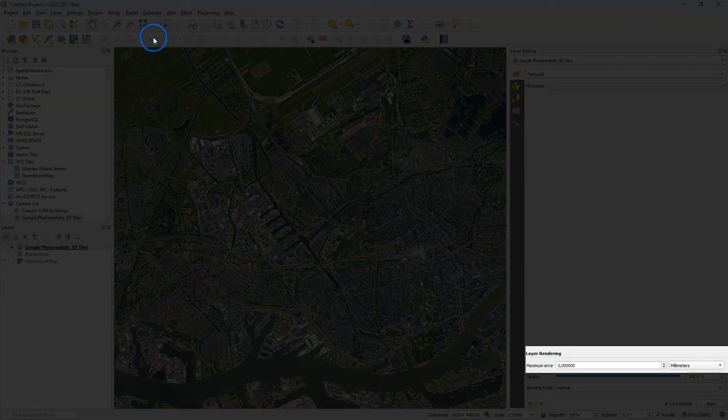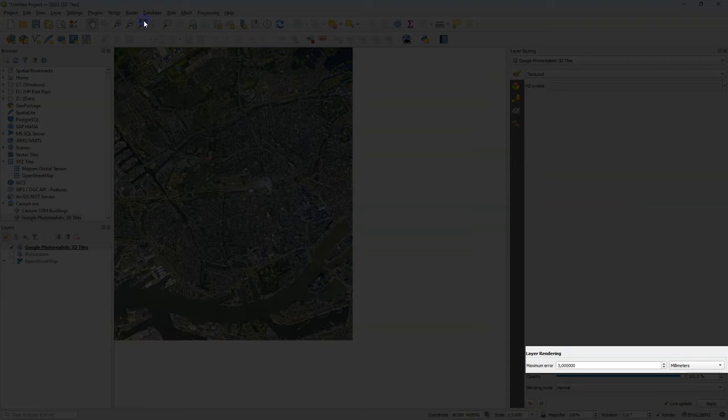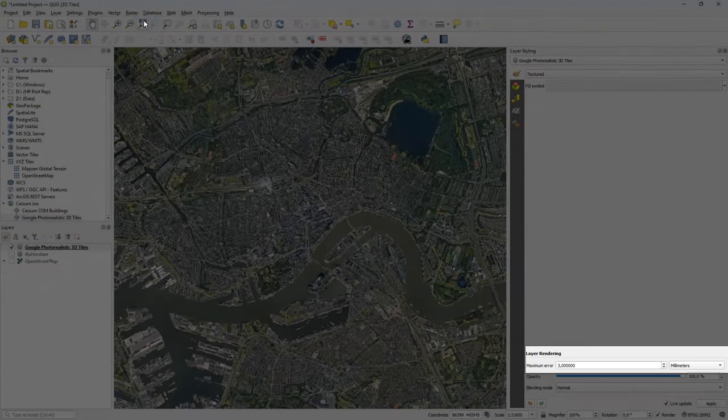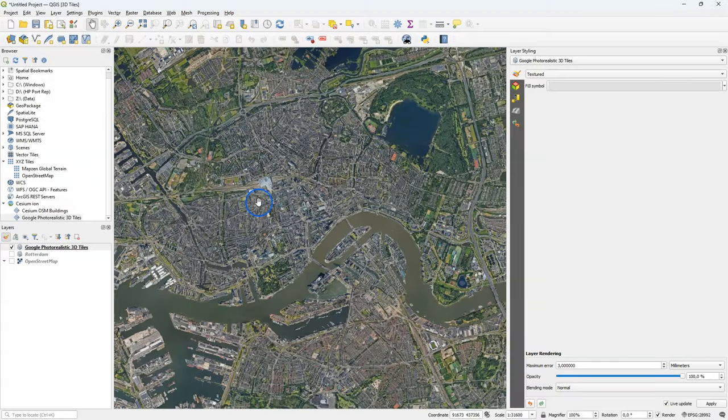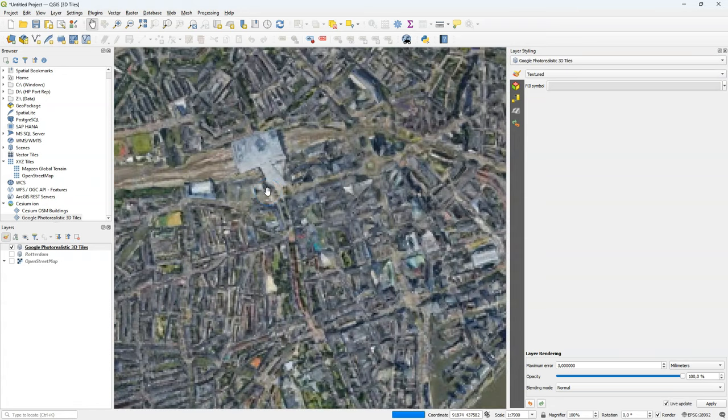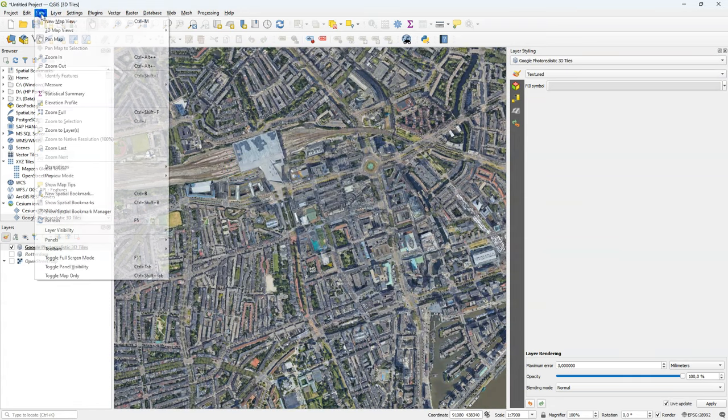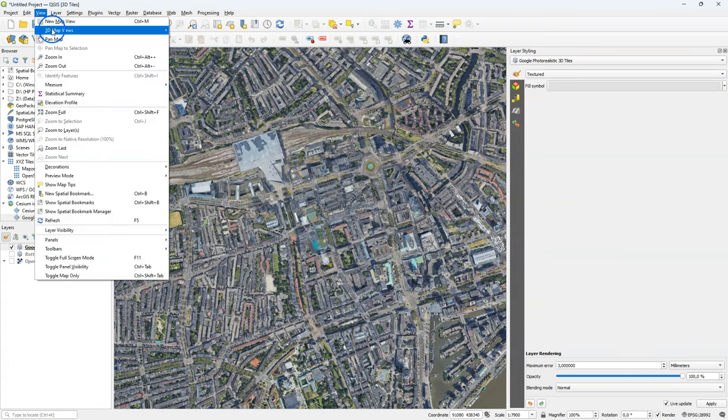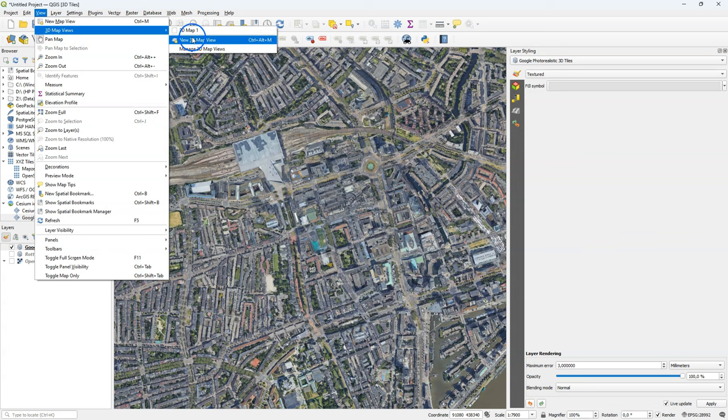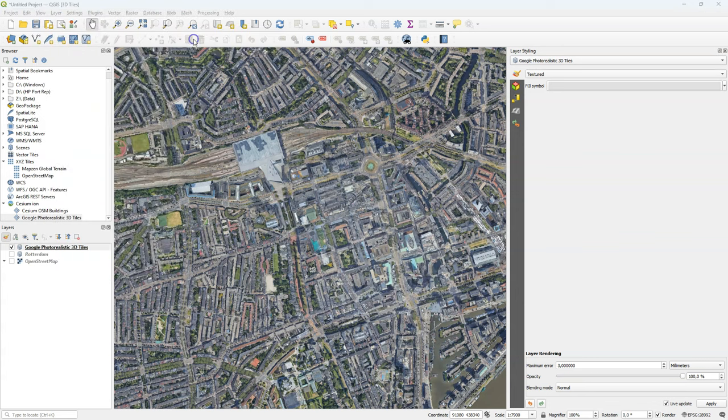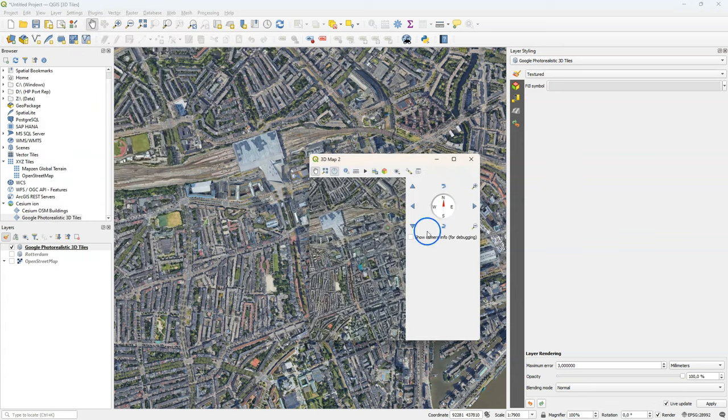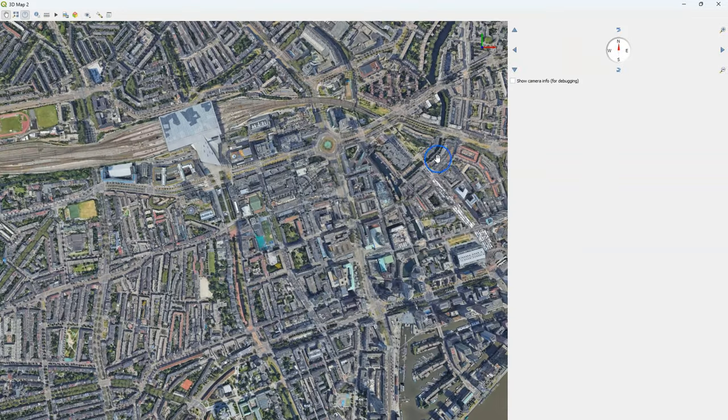At the bottom, you also see maximum error. We can lower that and then it will have more details visualized, but will be a higher load on your network. So I keep it at the default maximum error of three. I'm going to add a new 3D map and maximize it.